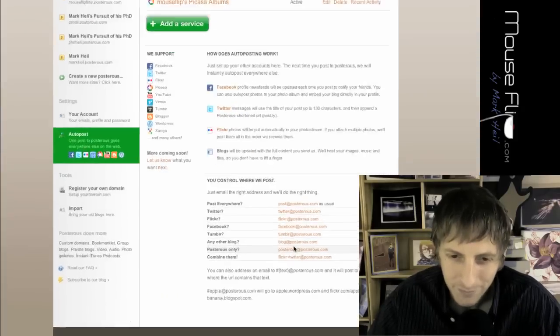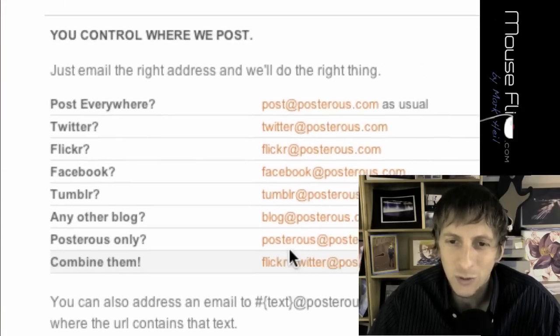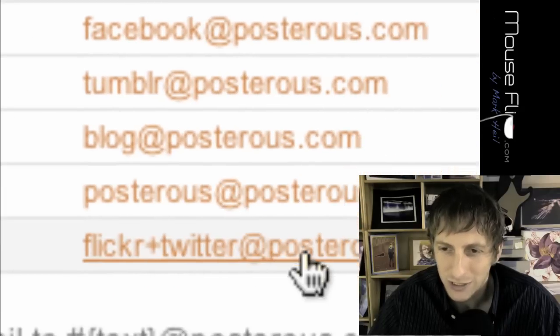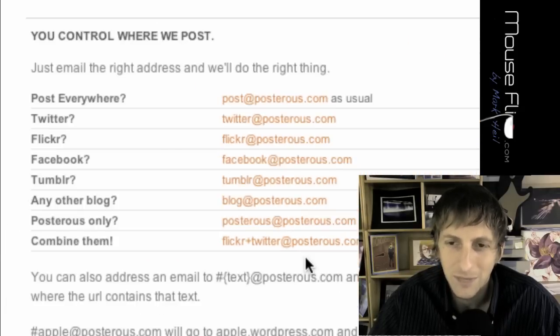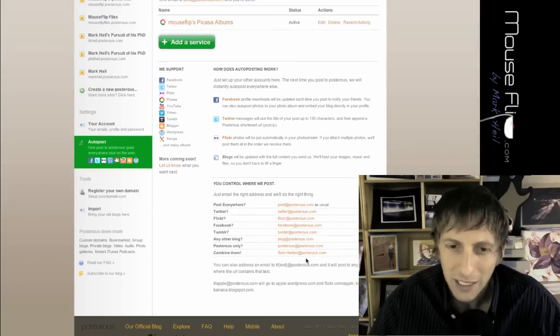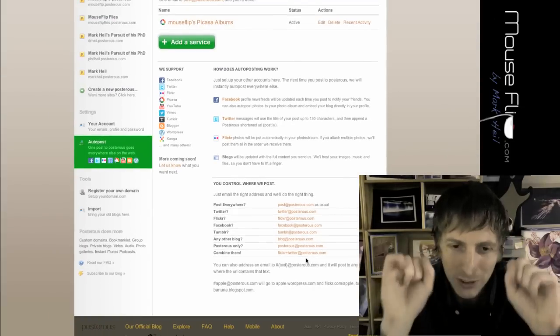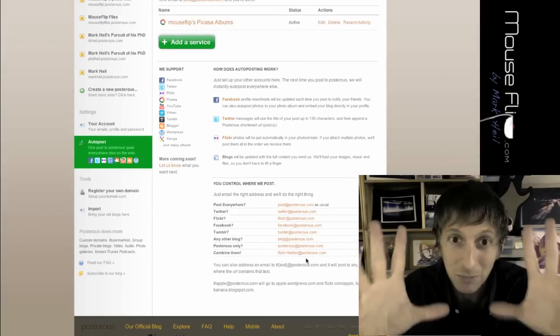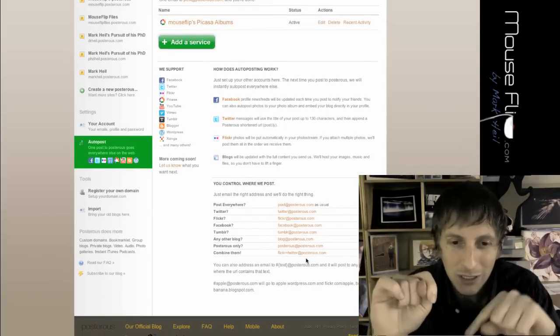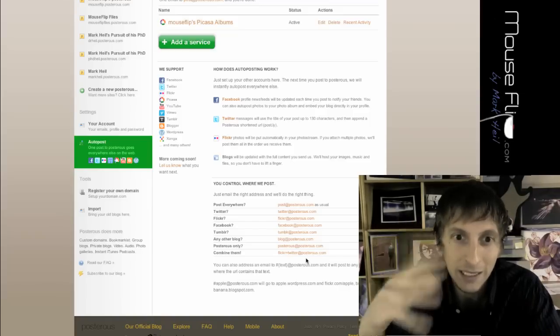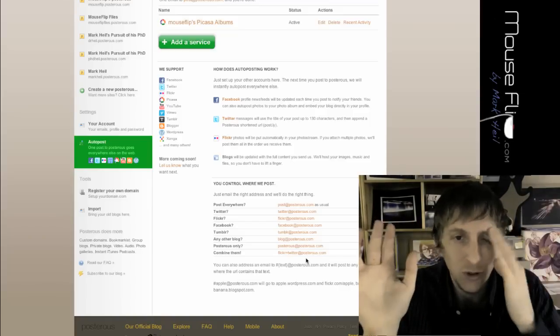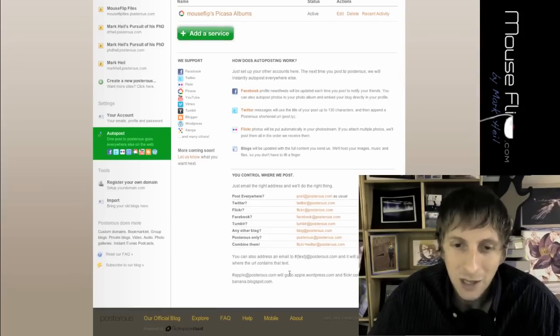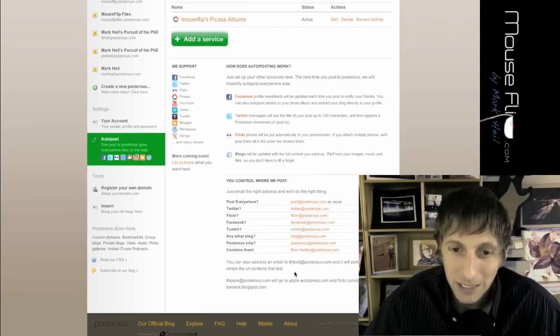Now, what happens is, let's say all you have to do is send an email to posterous at posterous.com. And when you do that, it automatically sends it to Posterous. It displays it, and it also sends a link to Twitter and any images it saves into your Picasa. Now, let's say you only want to send images to Picasa. Well, that's simple.